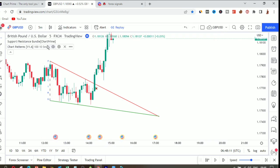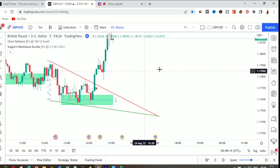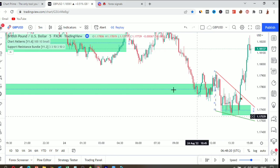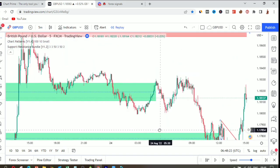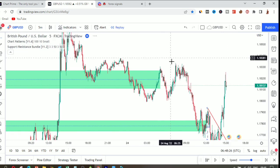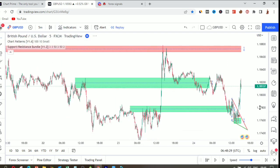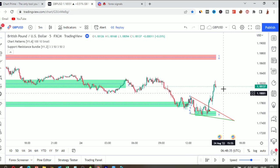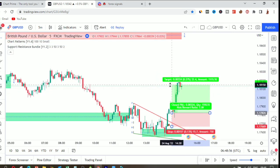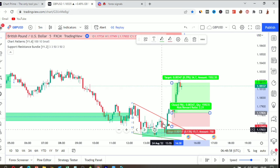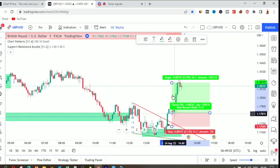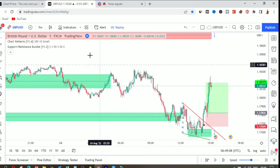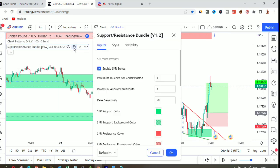The support and resistance bundle automatically draws support and resistance for you. Most traders struggle to identify exactly which zones are support and resistance — this tool handles that automatically. For example, if you want to trade with confluence, this provides a very good trade setup: you have support drawn, the tool also draws a chart pattern, and you can make a lot of profits combining these tools.